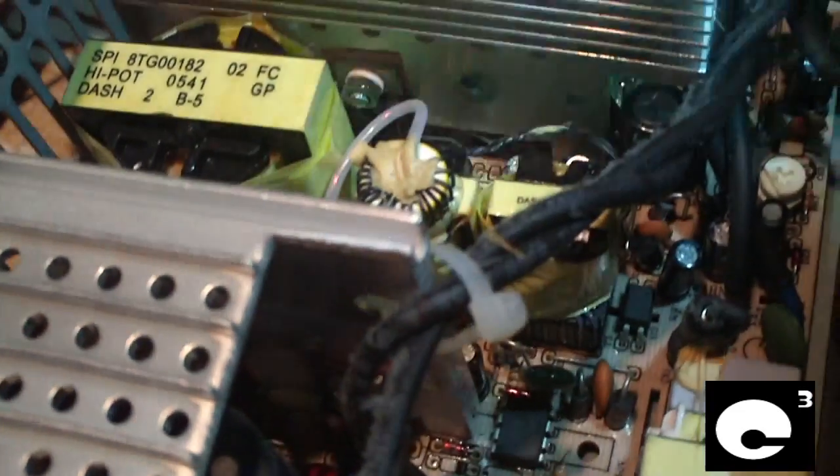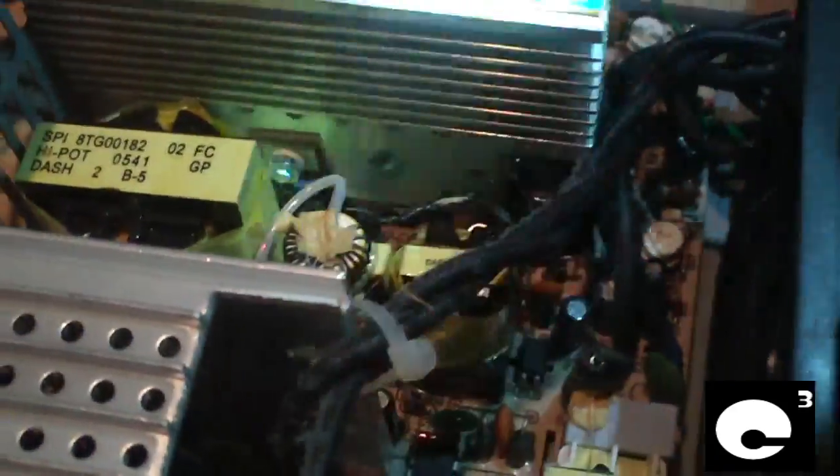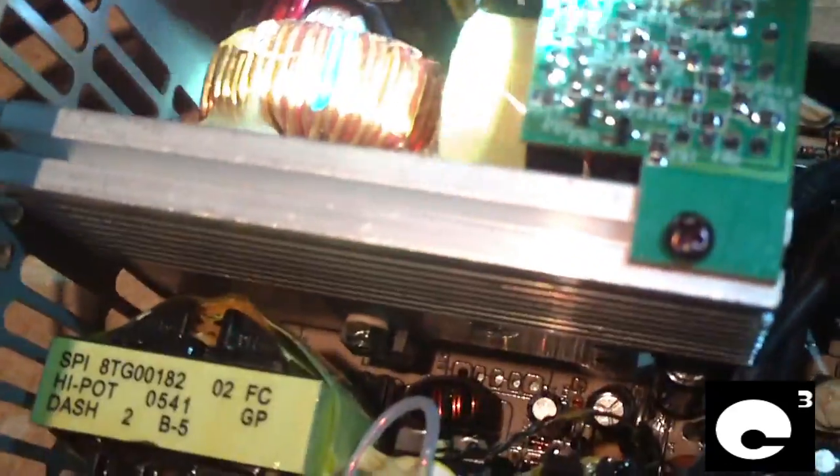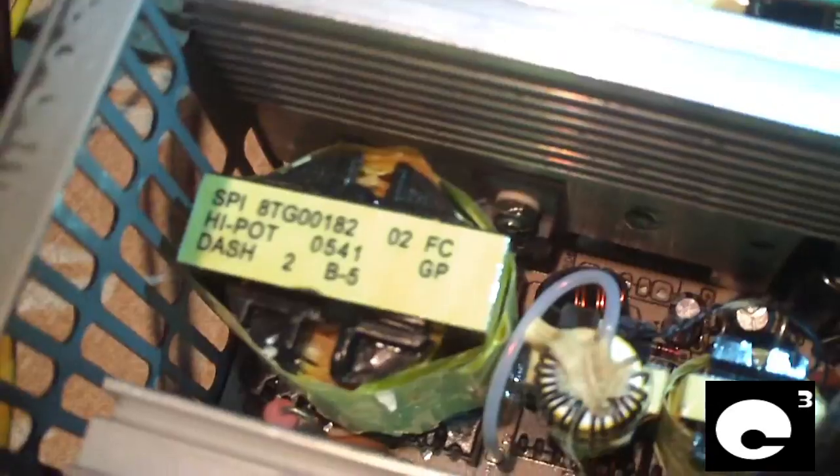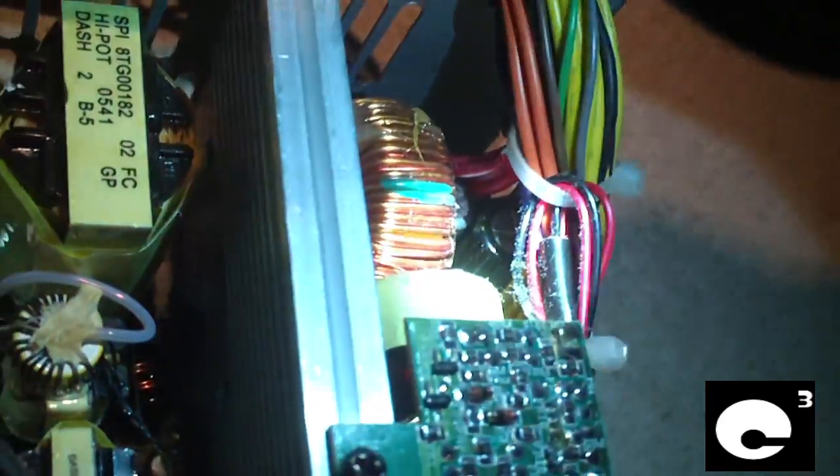Because I don't see any bad capacitors in it. This thing does have some Teapo's in it, which sometimes that can be the problem. It has actually, let's see, there is Teapo, there is Jamicon, and OST right there.